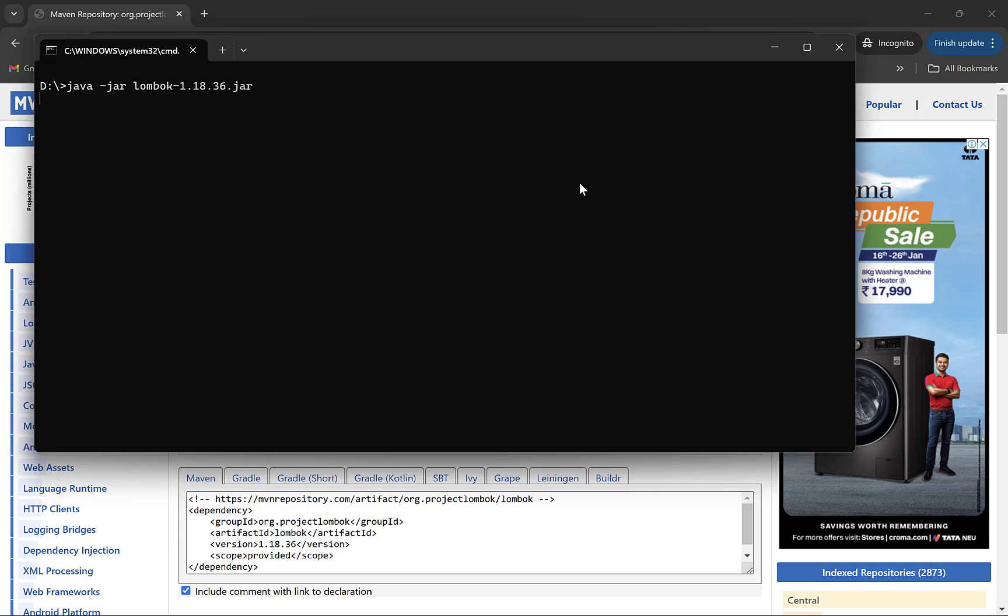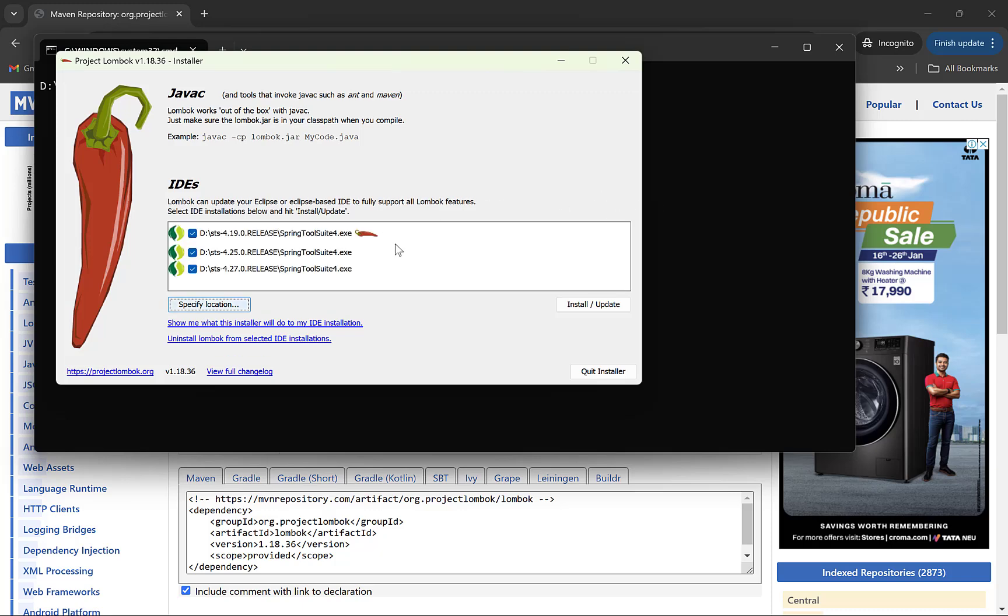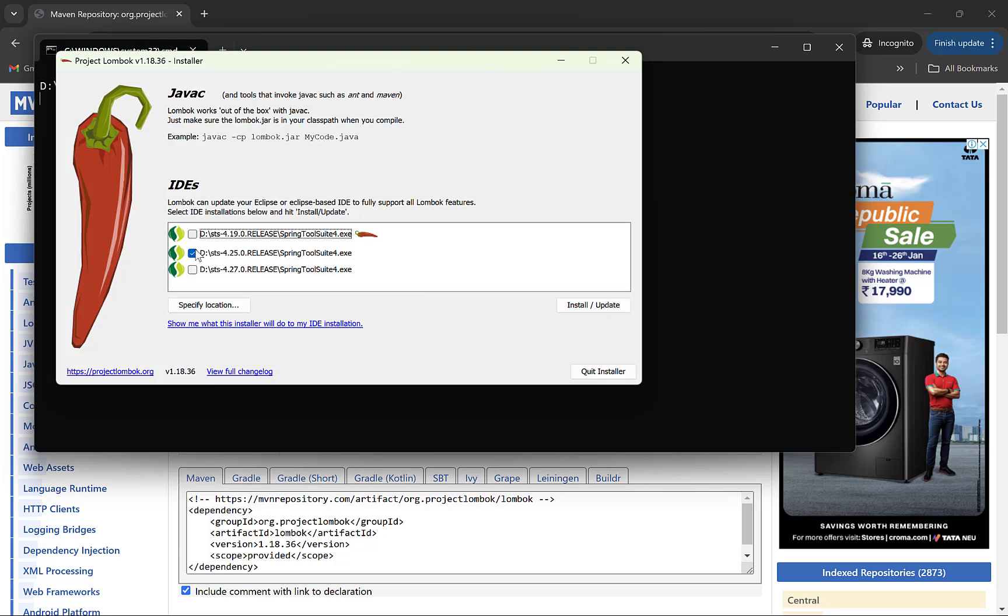As soon as the jar is executed, it will display a window and search for all the Eclipse installations on your system. I have three different versions and this one has Lombok already installed. You can see the icon at the right. Check whichever Eclipse you have to install Lombok to. Click on Install Update button. And it will be done.